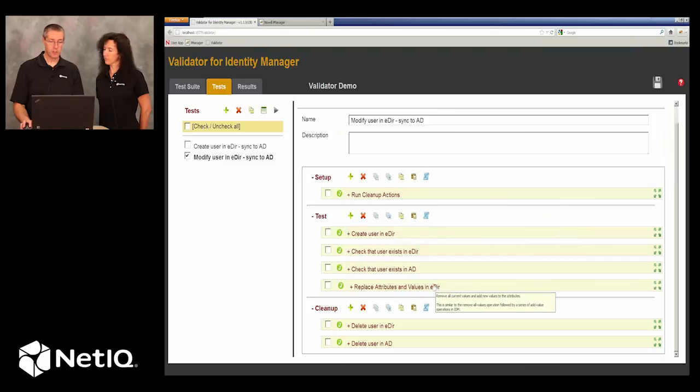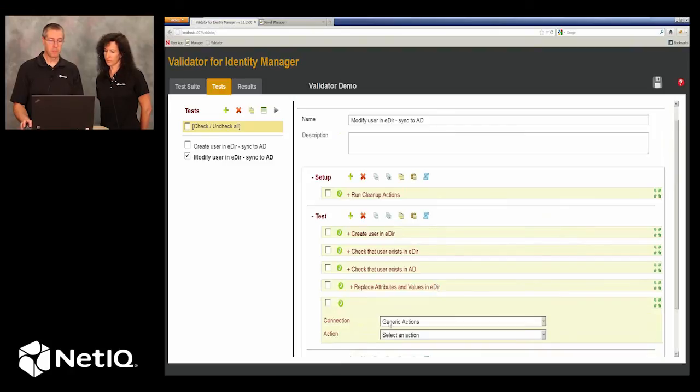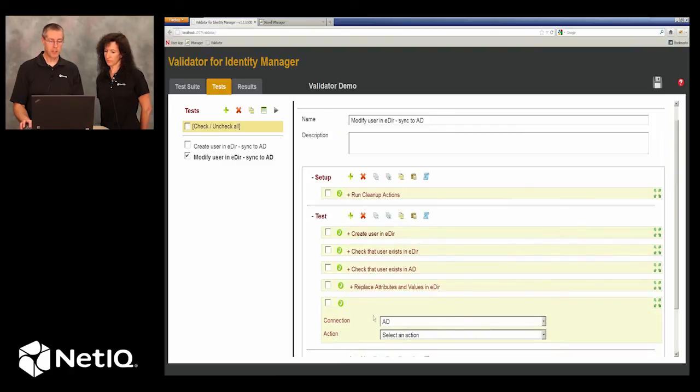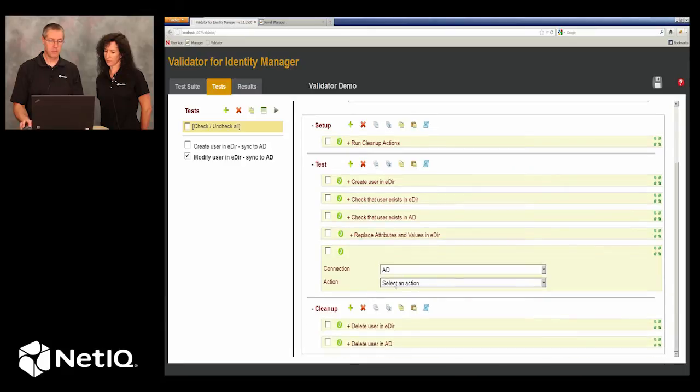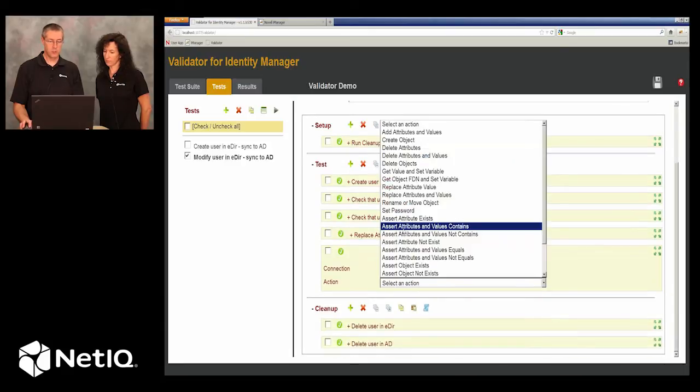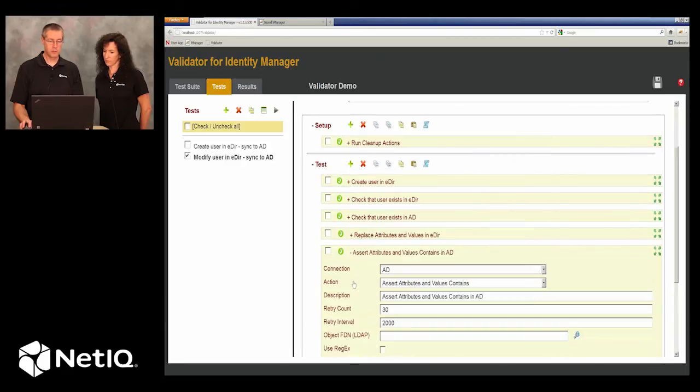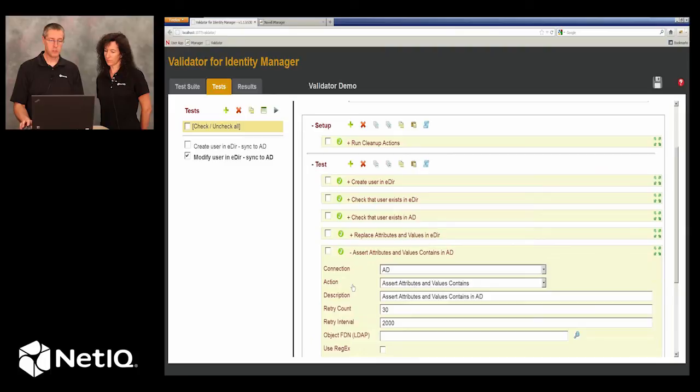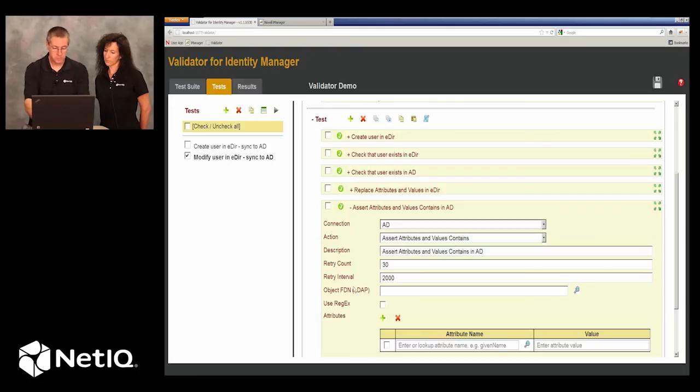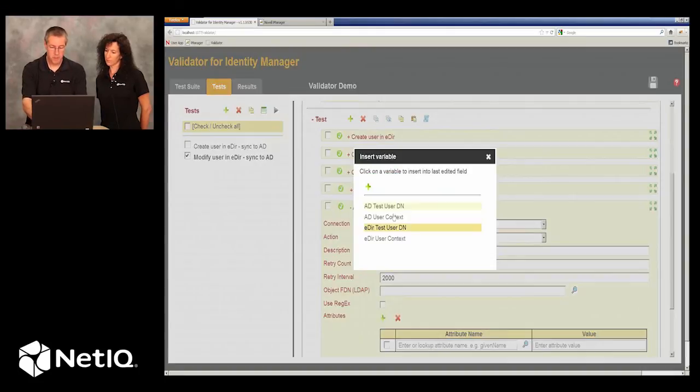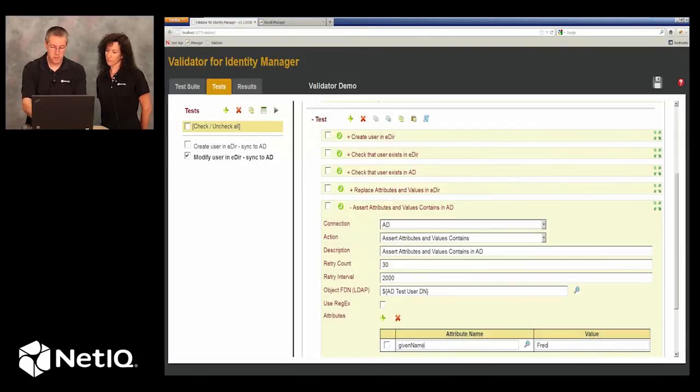So now we use the Active Directory connection, and we say, let's make sure that the given name of this particular user is Fred.